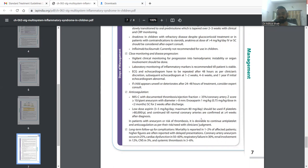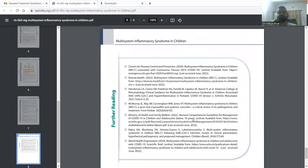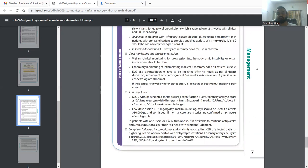MIS-C has a variable prognosis and we have had patients usually recovering, but in very rare case scenarios there have been recorded mortalities.